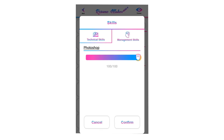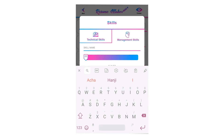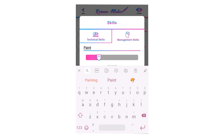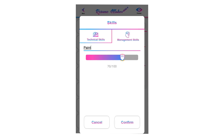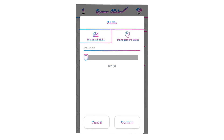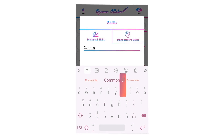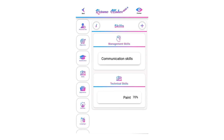To add a technical skill, click on technical skill. Write the name of the skill and score it by moving the slider bar. If you are an expert, move it to 100%; if intermediate, move it to 50%. Percentage shows how much experience you have. Tap confirm to add your skill. To add management skills, click on management skills, write the name, and click confirm. To delete a skill, swipe left, click the recycle icon, and click OK.